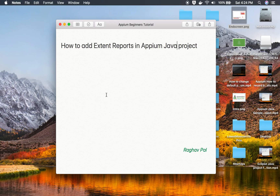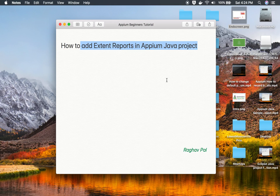Hello and welcome. Today we will learn in a very easy way how to add Extent Reports to our Appium Java project. This will be very easy and very interesting and I will go step by step.